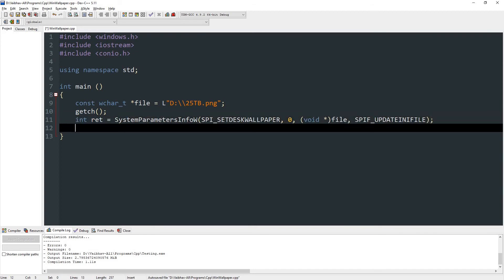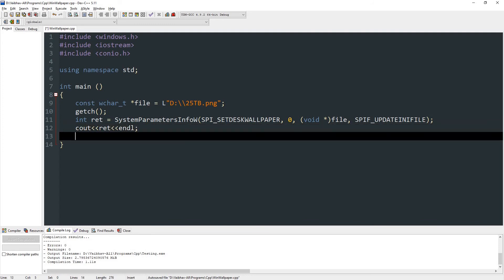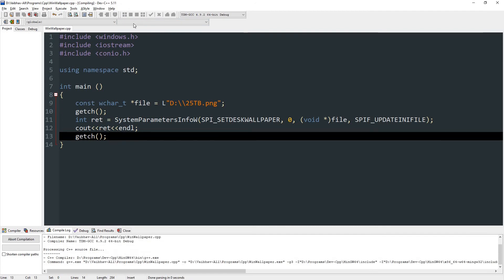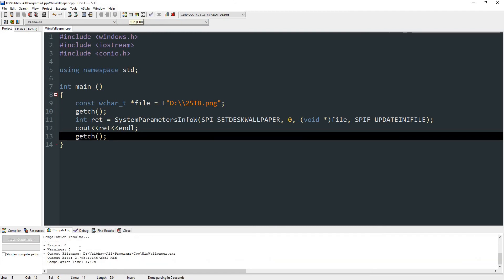Now let's print out the return value, so ret and endl. And then we can end our program, so we can call get_ch. And now we will be compiling this.